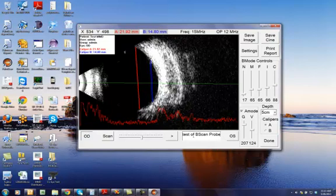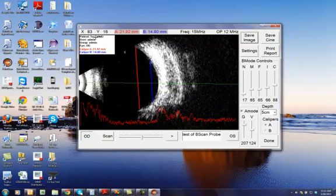And at this point, I'm going to save this particular image. Because we had assigned a patient name, it automatically saves the image under that patient.